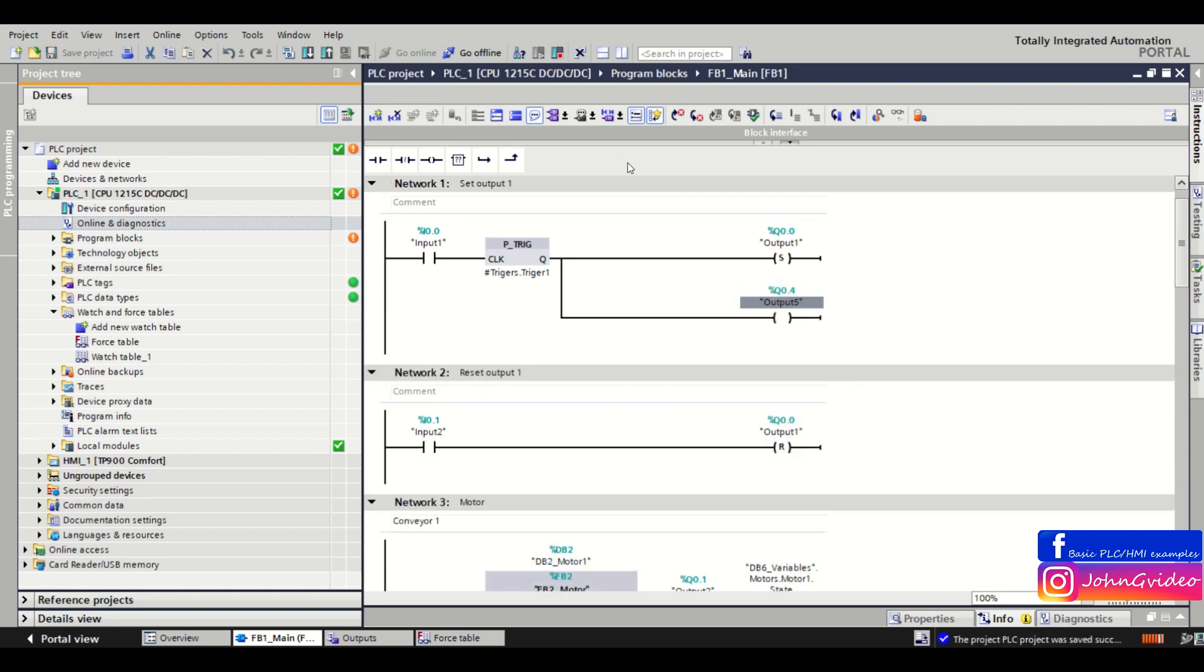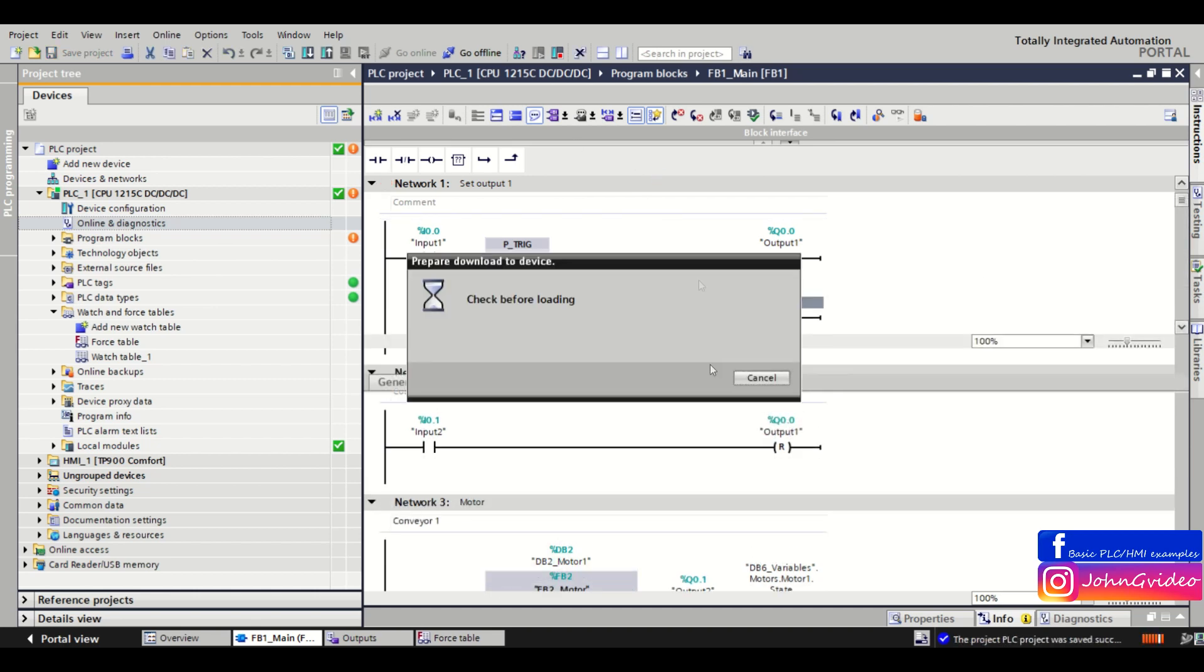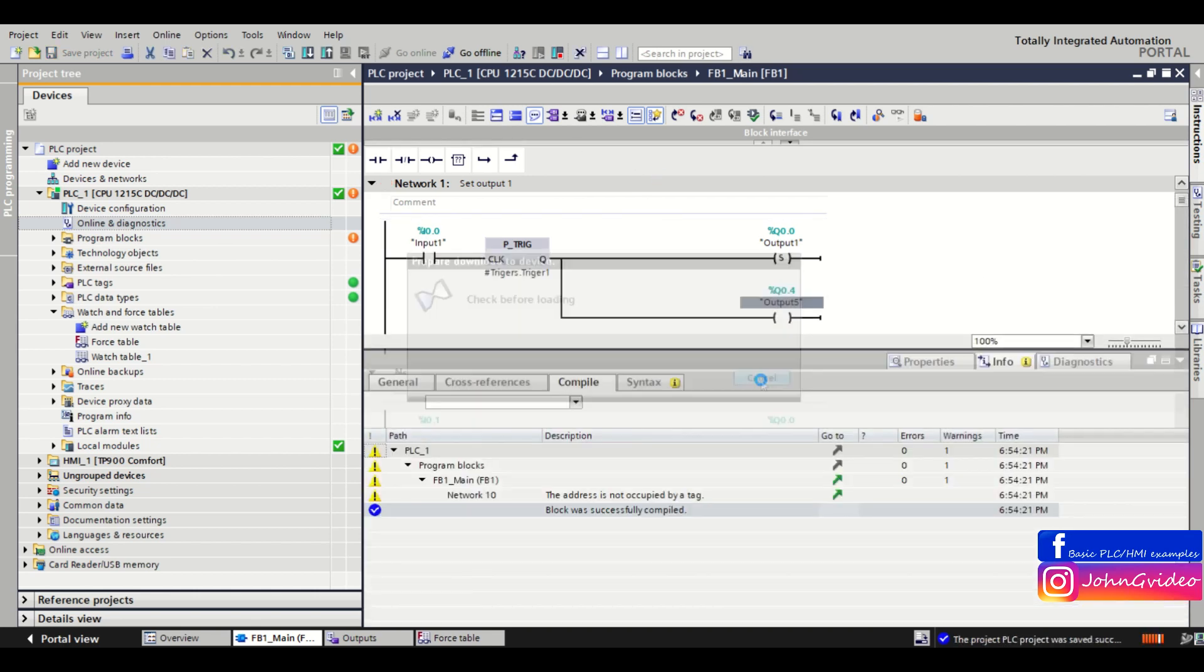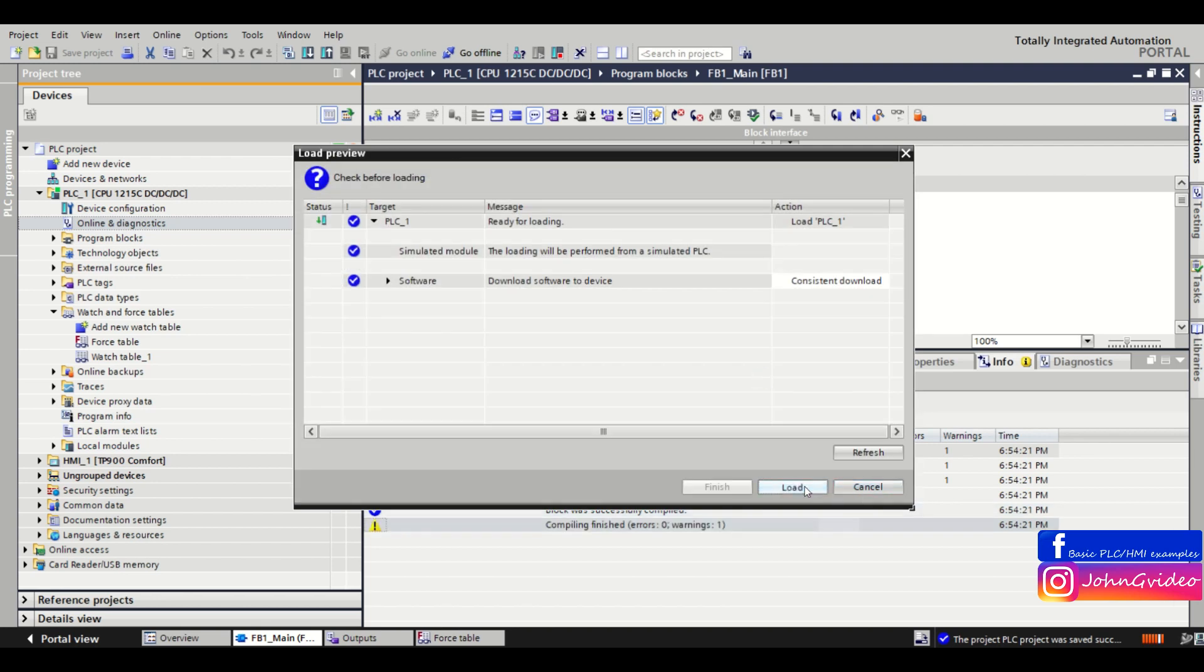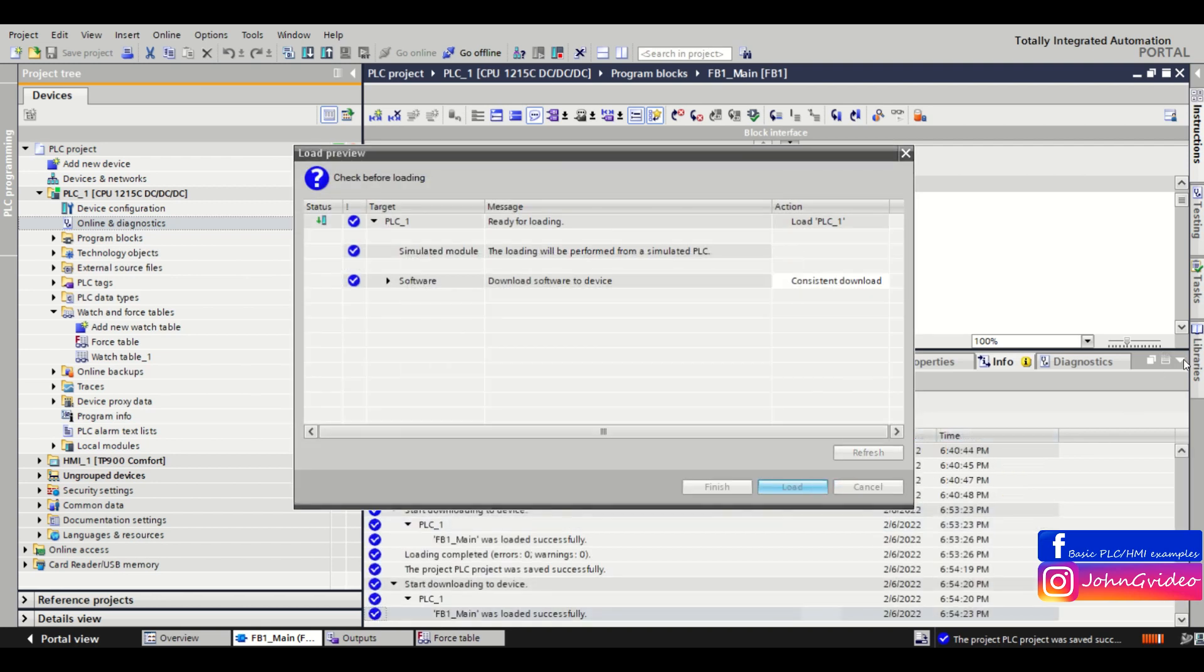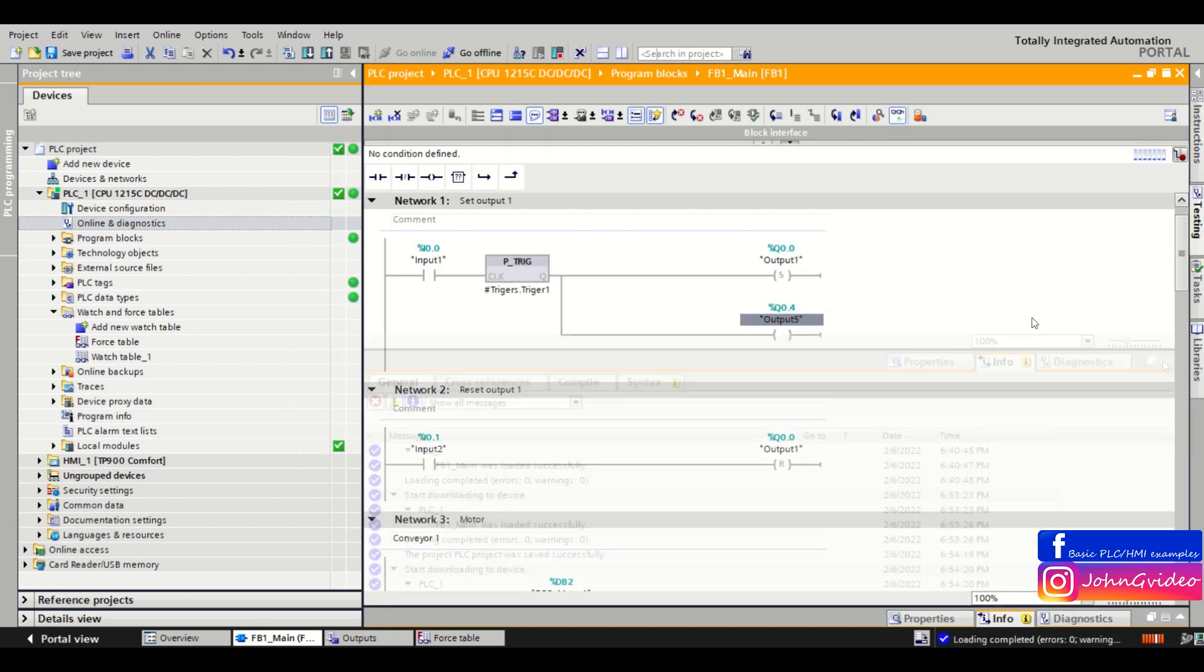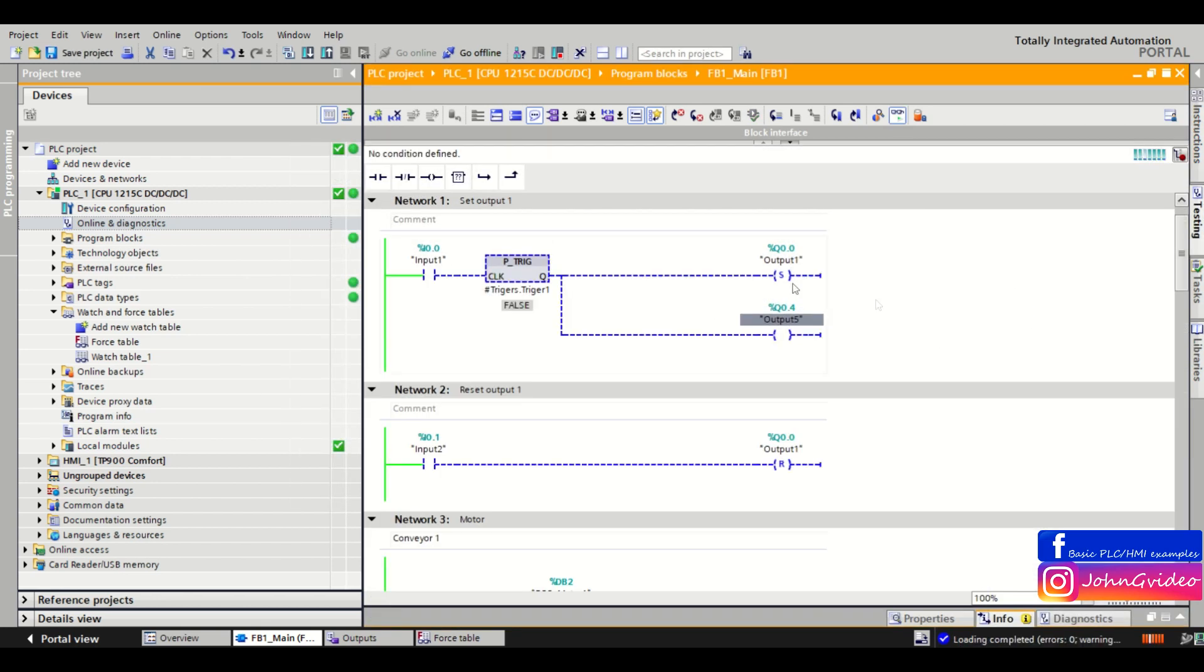We download it to the PLC. And this output number 5 is true only in the moment of the positive trigger, positive edge of the input number 1.